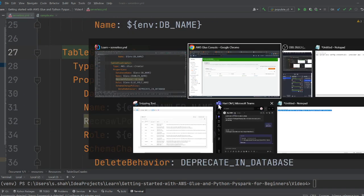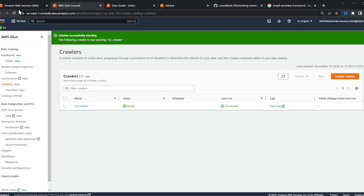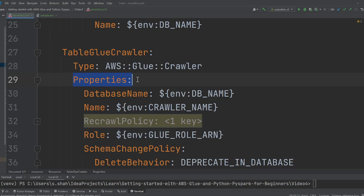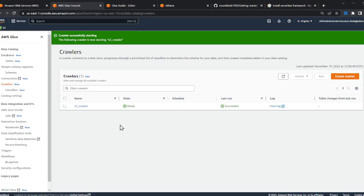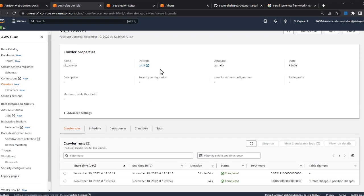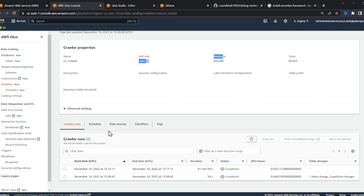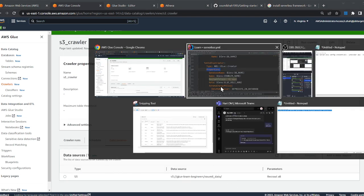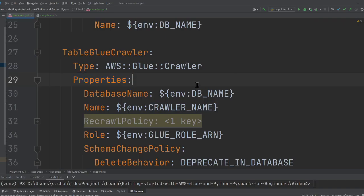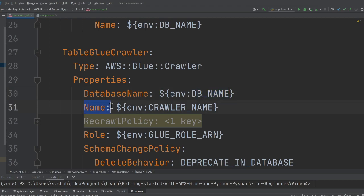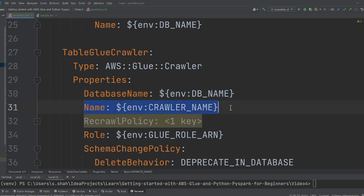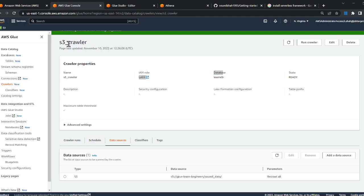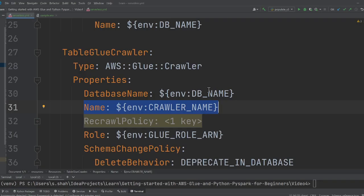Then we are defining our very first crawler that we created in lab number three, the S3 crawler. You're saying the type is Crawler, then the crawler will have properties. We did all these things in the console—we gave an IAM role, selected the database, selected the source, so all that stuff we've got to do it.